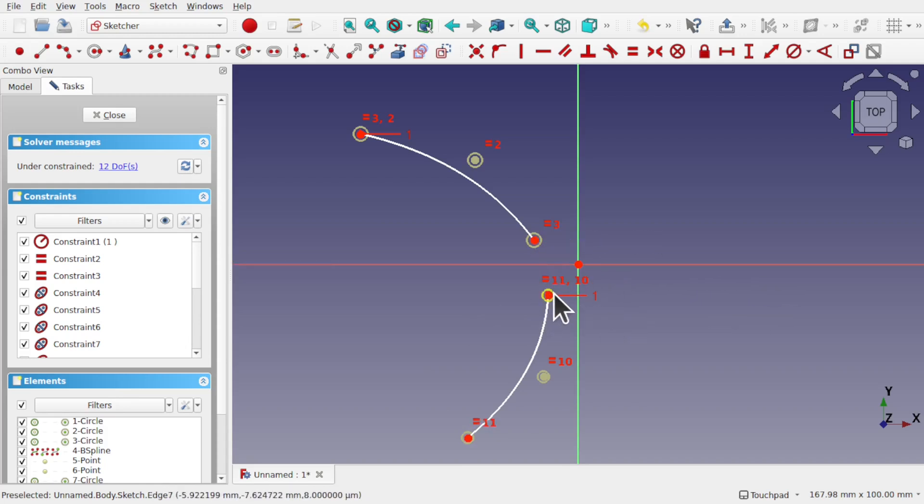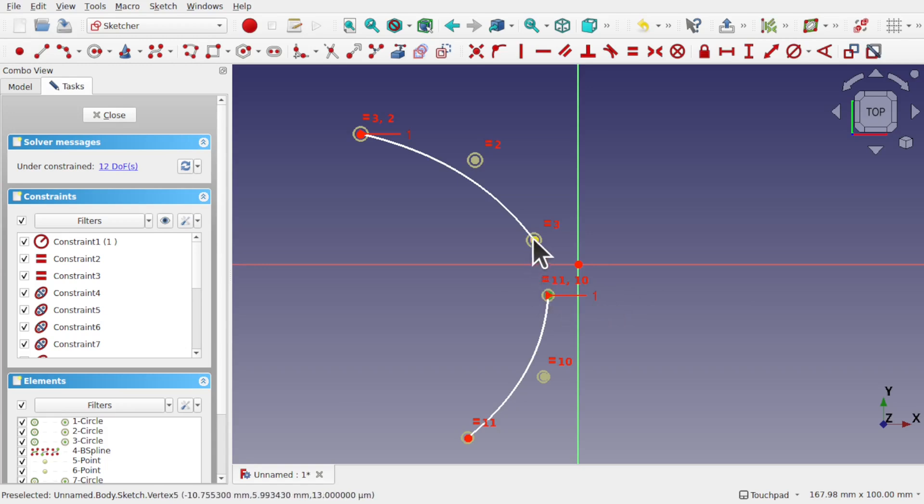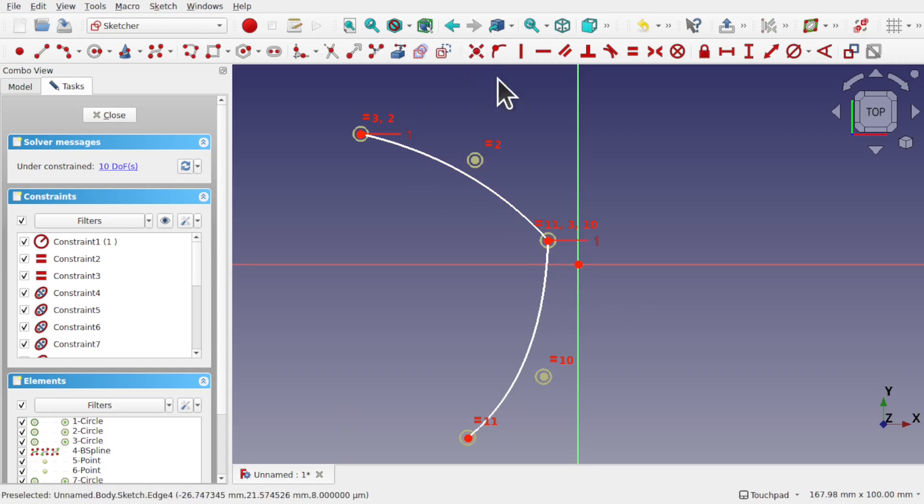Hit escape to get the mouse pointer back or right mouse button and take these two points. I'm going to use the coincidence constraint. As you can see these are not tangent.